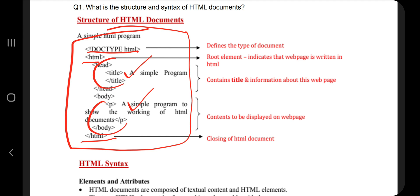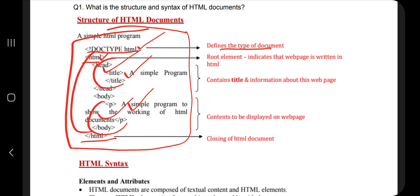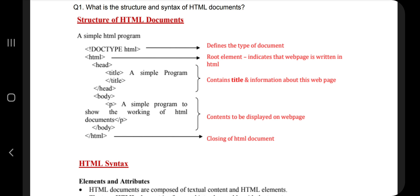After writing the structure, explain each part: DOCTYPE defines the type of document, HTML is the root element, inside that there will be head and body tags, inside the head you will have the title, and inside the body you will have p tags, image tags, and others.